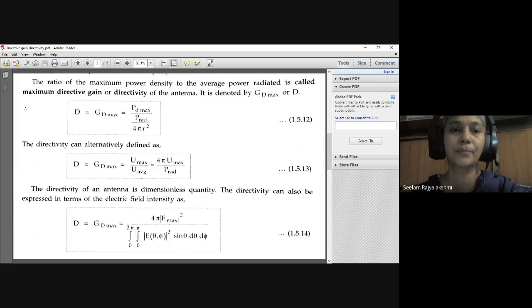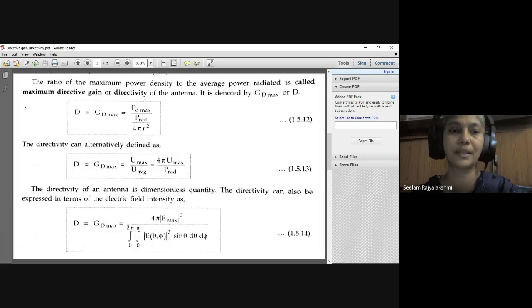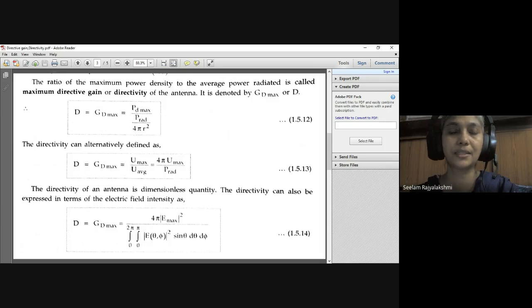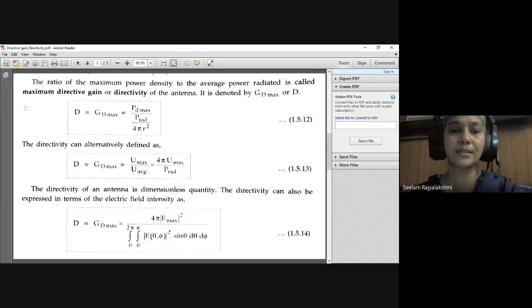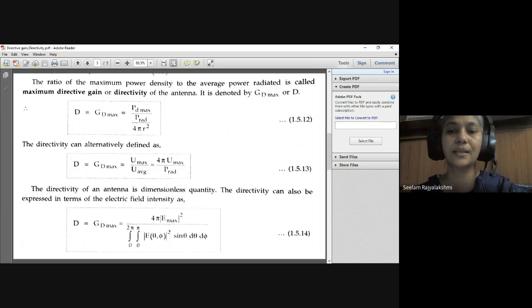Maximum directive gain G_D_maximum equals the ratio of maximum power density P_D_maximum to the average power radiated P_rad / 4πr². Directivity D equals G_D_maximum equals U_maximum divided by U_average, which equals 4π · U_maximum divided by P_rad. Directivity is a dimensionless quantity.